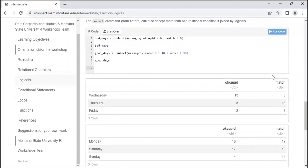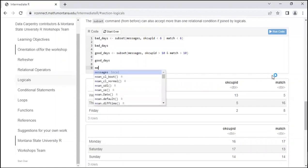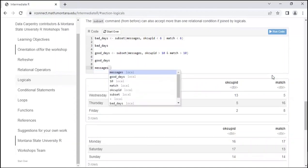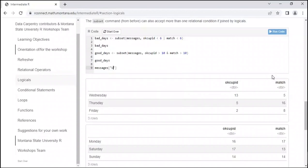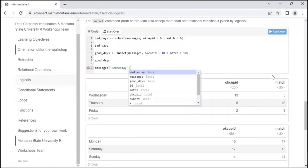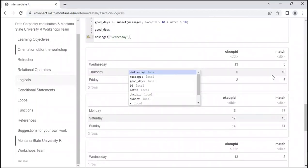Regarding the question about accessing data by row name: if you know the row name, you can use messages['Wednesday', ] — put the name in quotes in the rows position with a comma for all columns. That only works if you have row names on your object. The preferred modern approach would be having a column of days of the week and using equality to filter — for example, checking if the day of the week column equals 'Wednesday.'